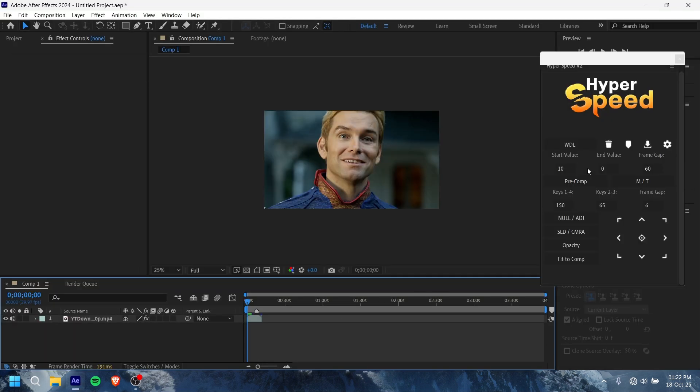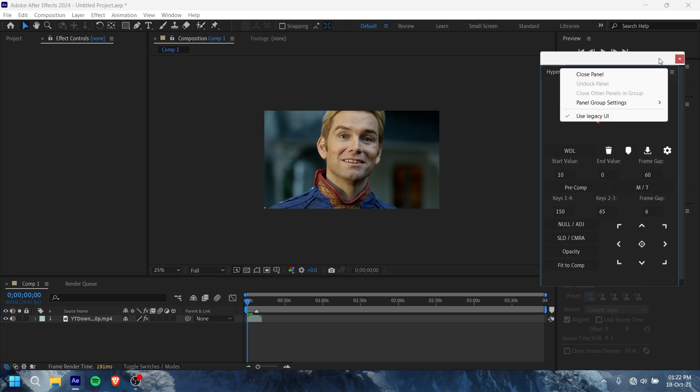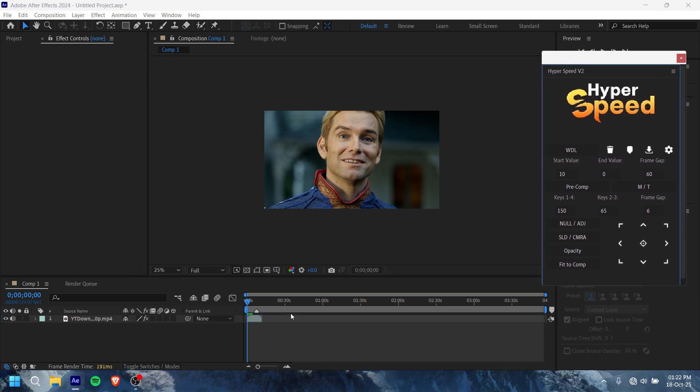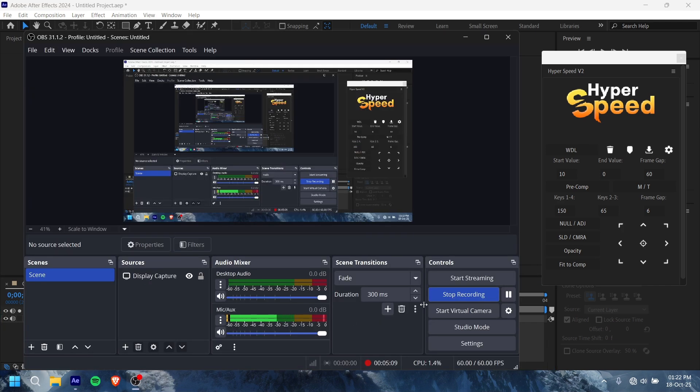I will give this HyperSpeed script link in the description. You can check it out. I hope it was a helpful video. You can check it out in the description. Bye bye.